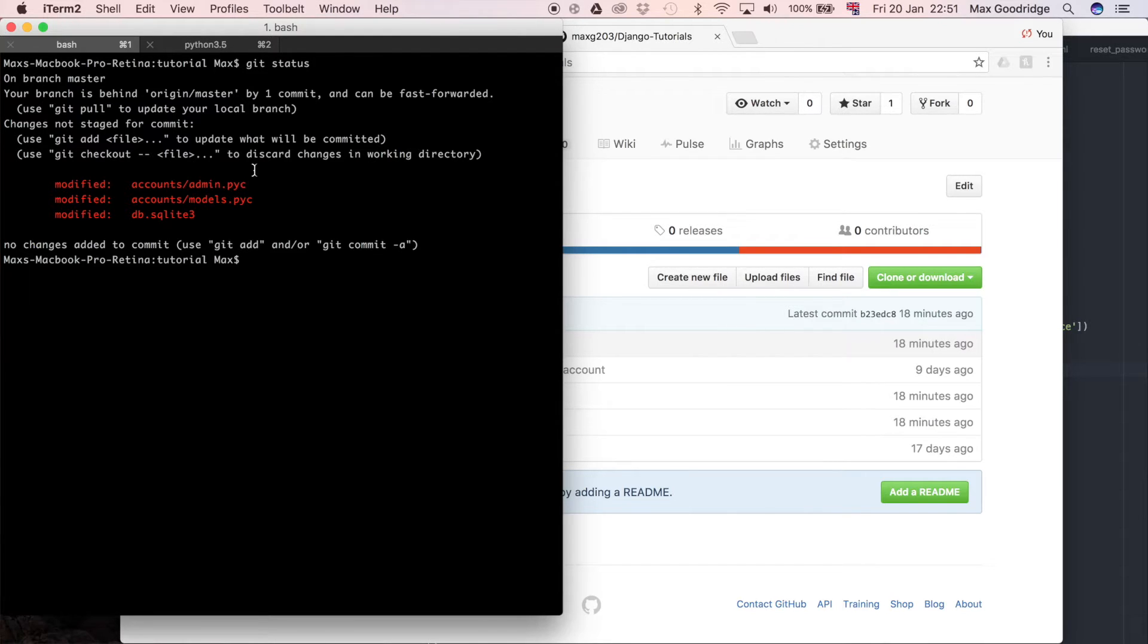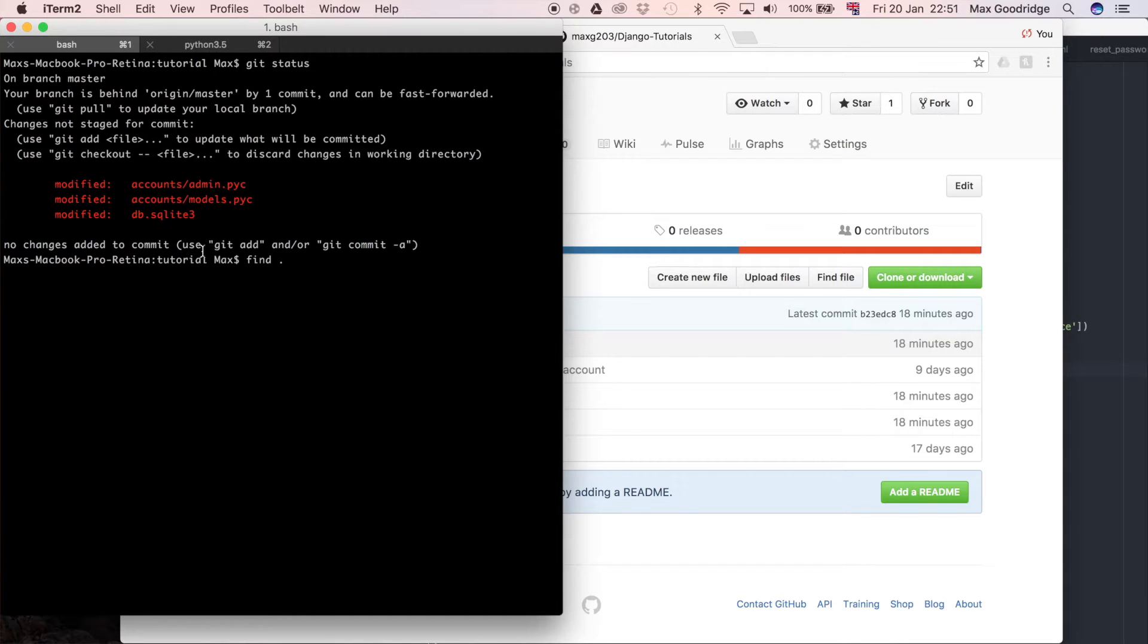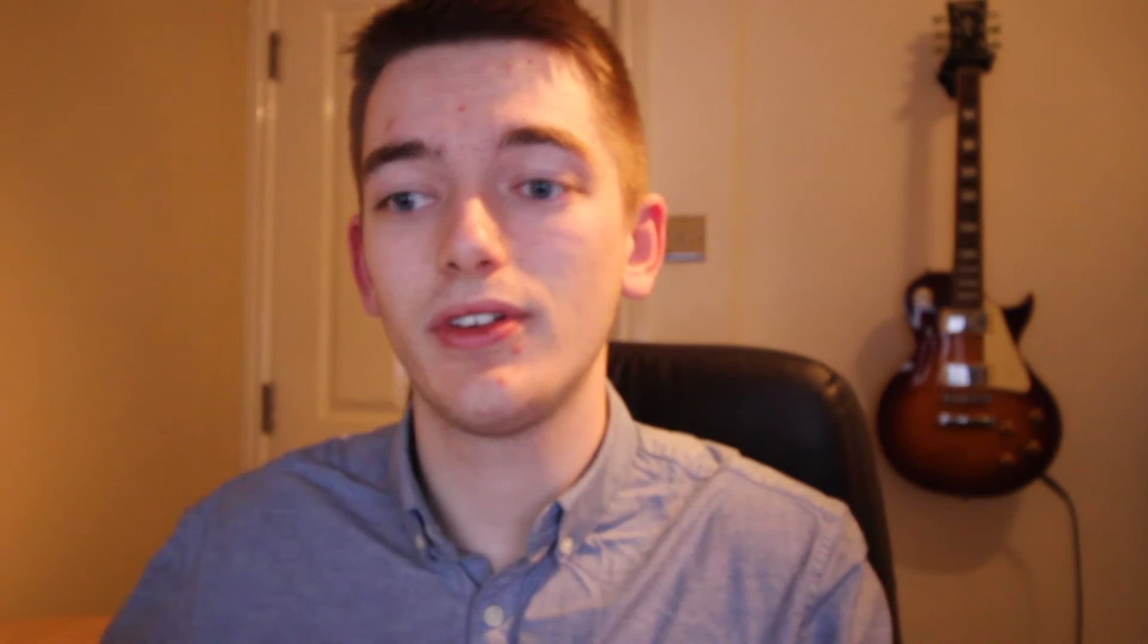So what I can do is find dot. So dot in Unix is the current directory. So that's referring to this tutorial folder, which is the root directory within which all my source code for the project is stored. What this is saying is find anything which is in the folder and search recursively for anything in subfolders within that folder as well. So it's a recursive search.